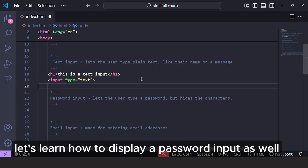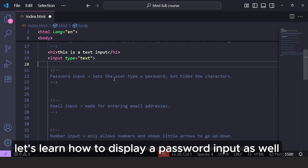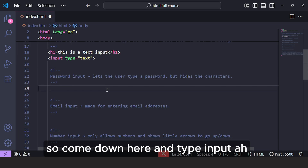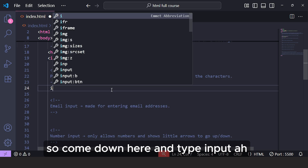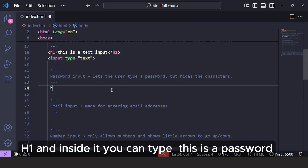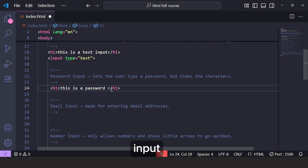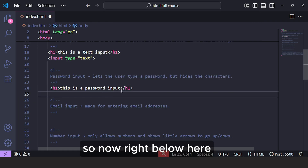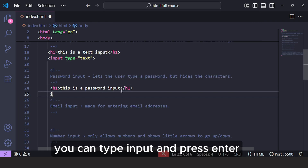Now let's learn how to display a password input as well. Come down here and type input. First, let's type H1 and inside it type: this is a password input.